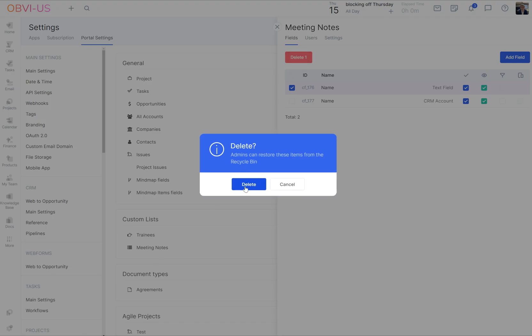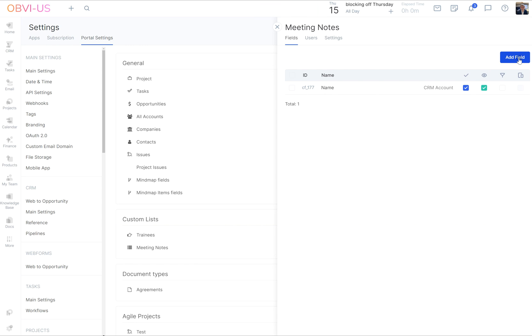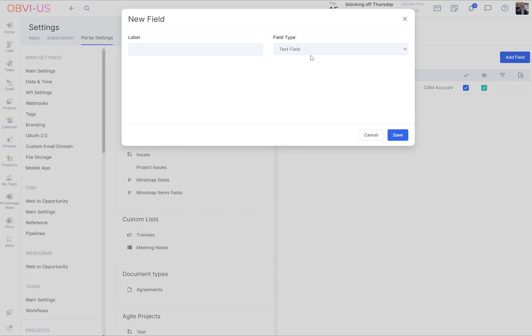Now we're getting rid of the name, which we do by doing that. Now what else would we want to record in a meeting? What data?